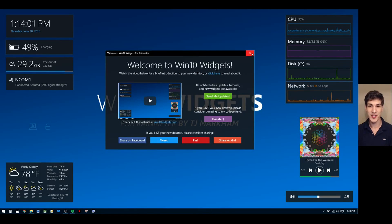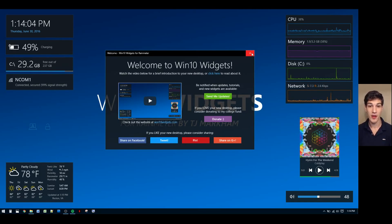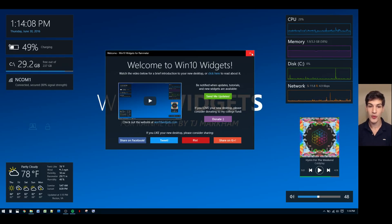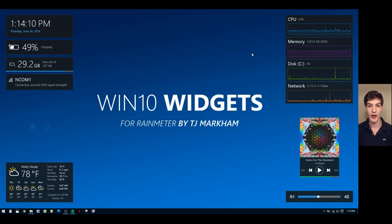Hi, my name is TJ and I'm here today to introduce you to your new desktop. The first thing you'll see when you load Win10 Widgets is the welcome widget. I'm going to put this aside for now and come back to it later so we can get right to the good stuff, how to use your new desktop.